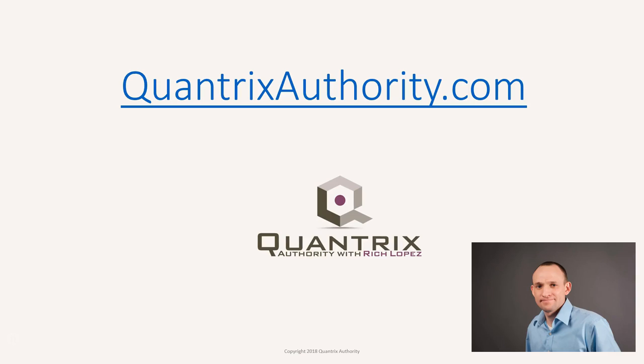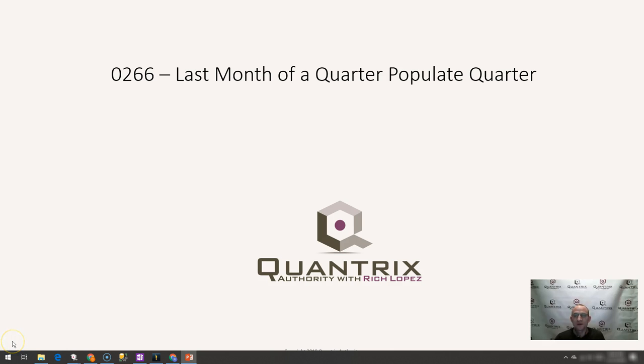I love Quantrix and I want to make you a Quantrix master. Go to QuantrixAuthority.com to learn more. Hey, welcome back to another netcast. I'm Rich Lopez, Quantrix Authority. I sincerely appreciate you joining me today for episode number 266.